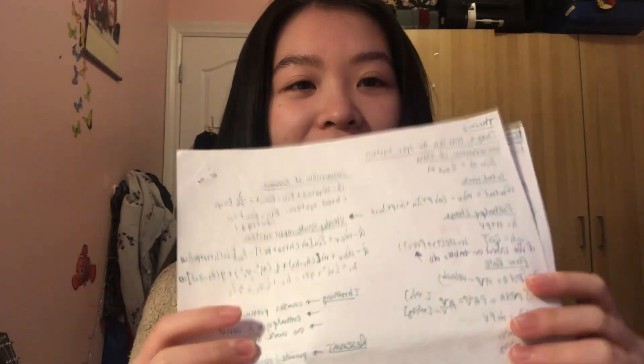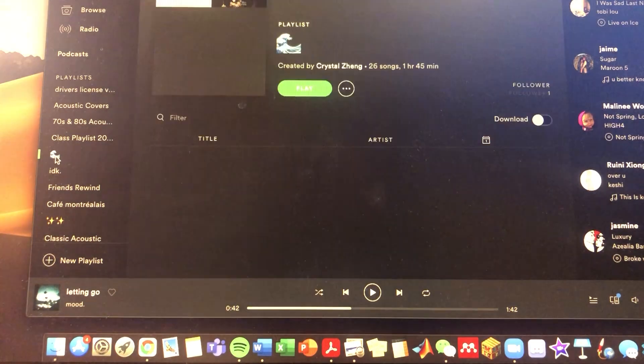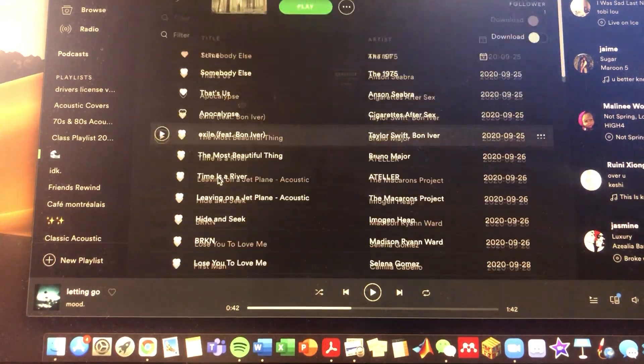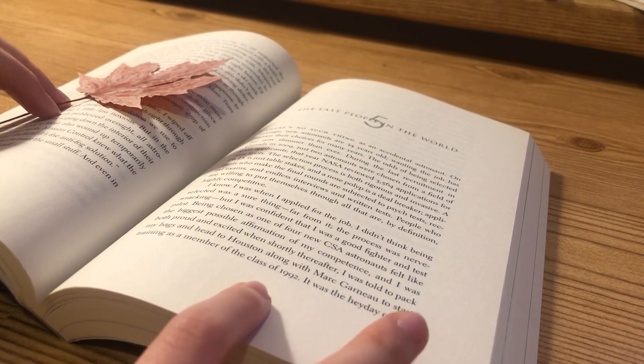Hey guys, it's 5:45 PM and I'm 15 minutes away from my weekly test. The subject is going to be thermodynamics and math. I made my cheat sheet here — I hope it goes well. For now I'm just going to listen to some of my favorite songs and try to relax a bit before the test.